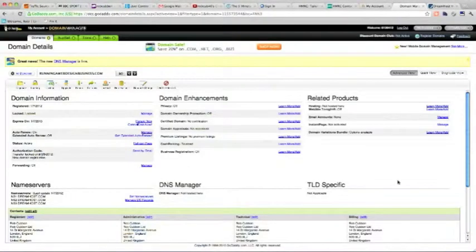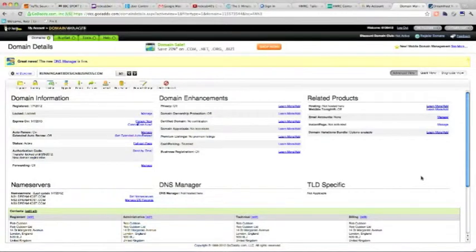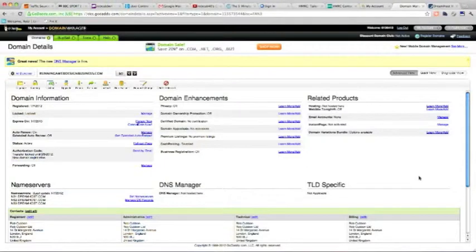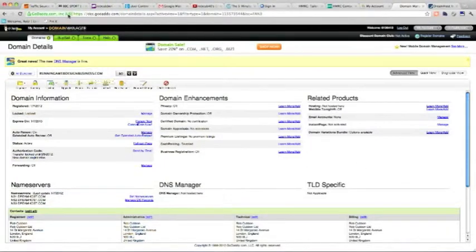First of all, I'm going to show you how I purchased the domain name. I've registered it for a year. The domain name is runningawebdesignbusiness.com, and I've done that at GoDaddy.